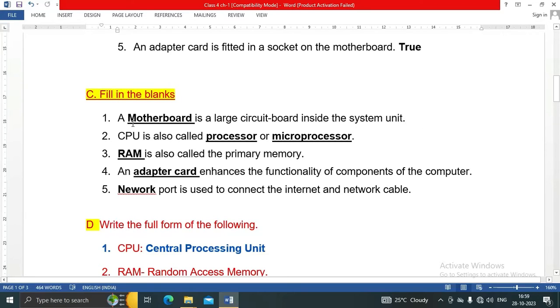Let's see next question: Fill in the blanks. Here are the answers of fill in the blank questions. A motherboard is a large circuit board inside the system unit.